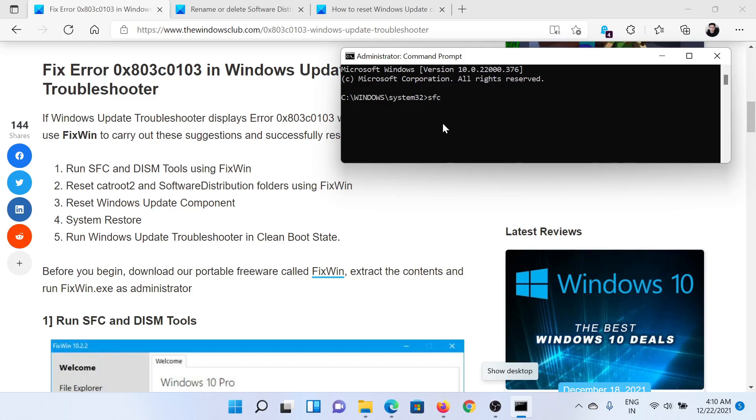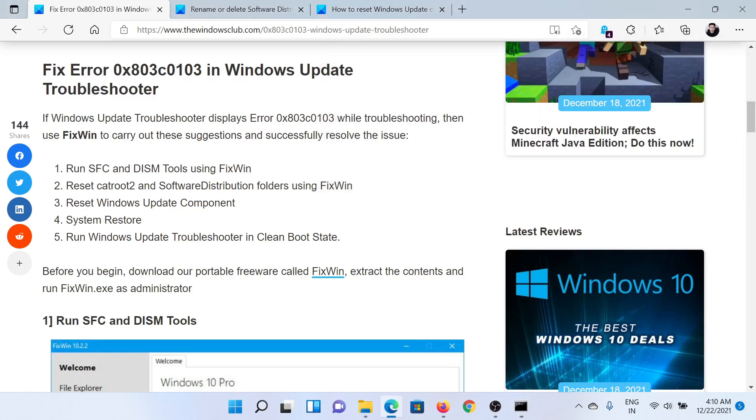In the elevated Command Prompt window, type the command sfc space forward slash scannow and hit Enter to invoke the SFC scan.